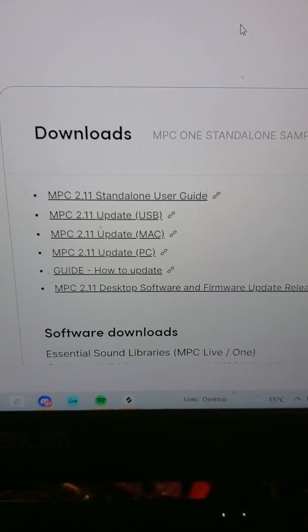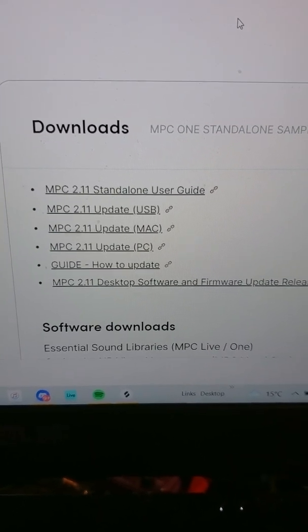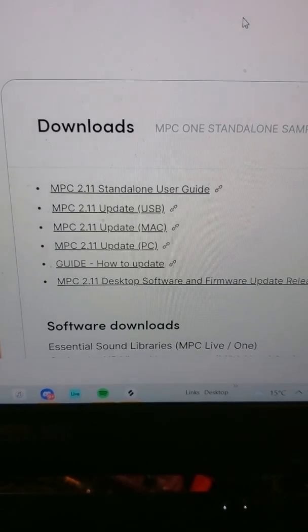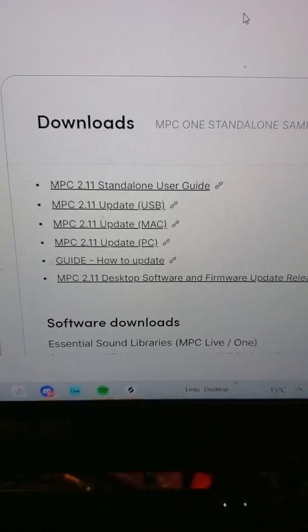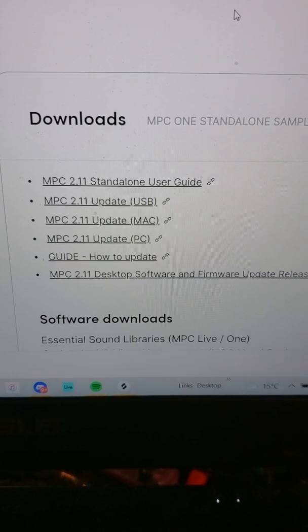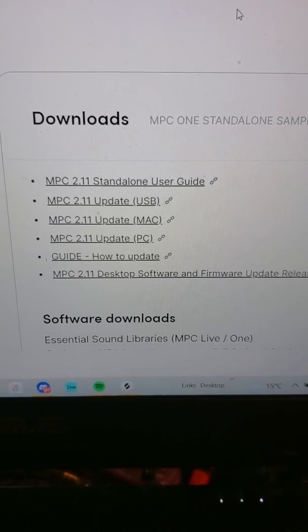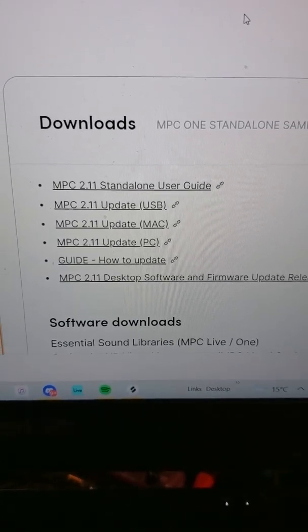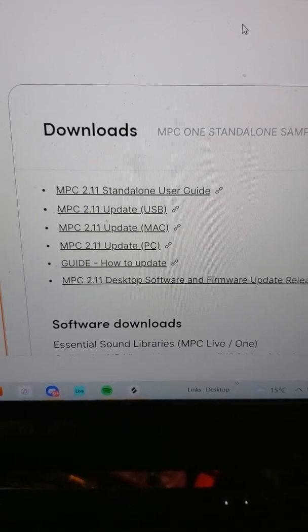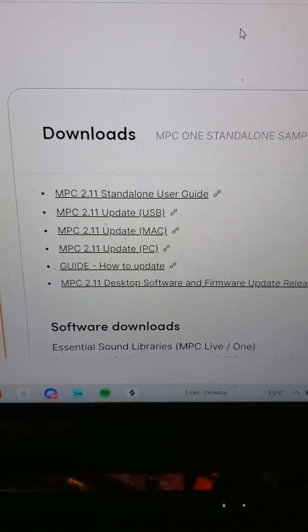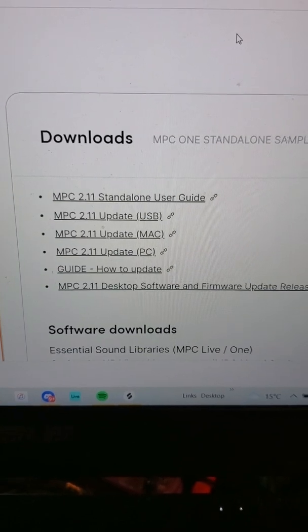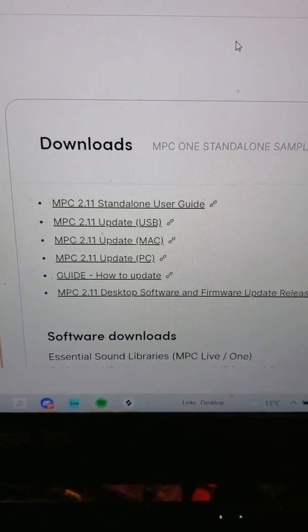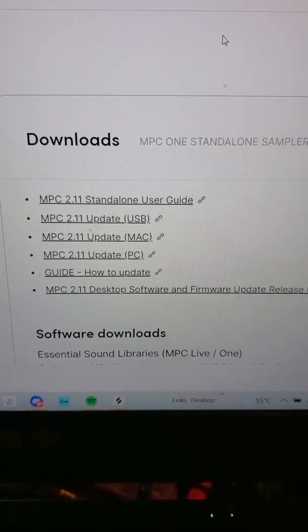This is a quick video on how to download and install the MPC 2.11 firmware update. First, go to akaipro.com and log into your MPC account. Register your MPC if you haven't already.